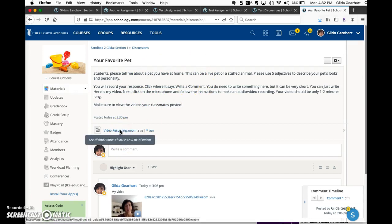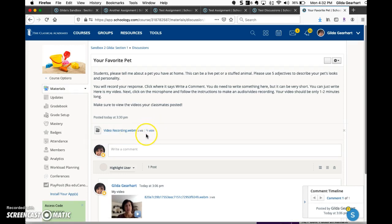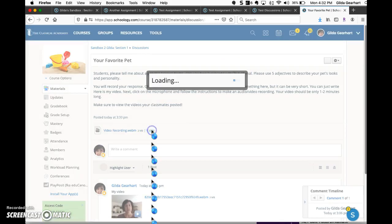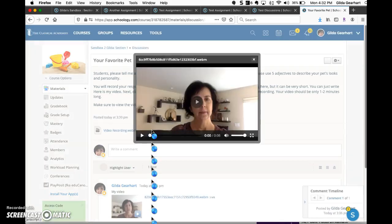Maybe this would be an example of me sharing my favorite pet, and notice this can be either a live pet or a stuffed animal. Click here to view the video.